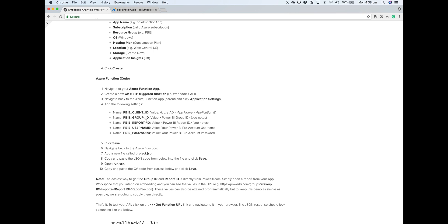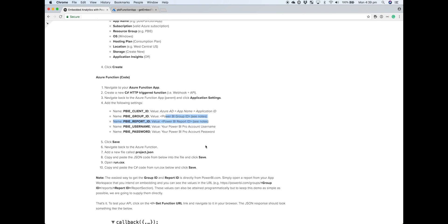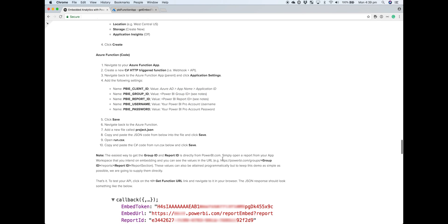The group ID and the report ID you can get from powerbi.com. If you just go to the app workspace and open up your report, the URL should be in a format similar to this one below, where you've got powerbi.com slash groups, then there'll be the group ID within the URL and the report ID as well. If you grab those, we're essentially hard coding those within our application settings.